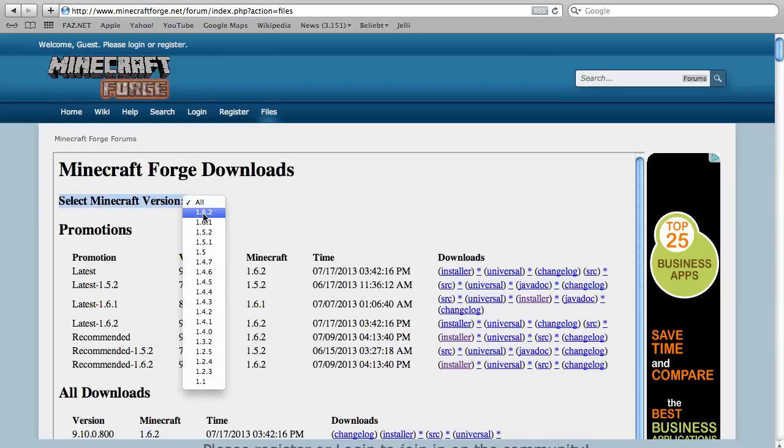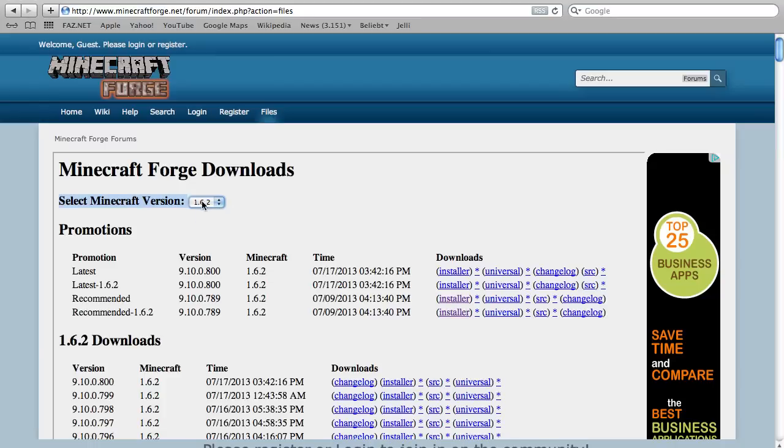I want to install Forge for 1.6.2 but you may want to install it for 1.5 or 1.7 or something else. Just choose the version and remember that if you want to install a mod for Forge later,